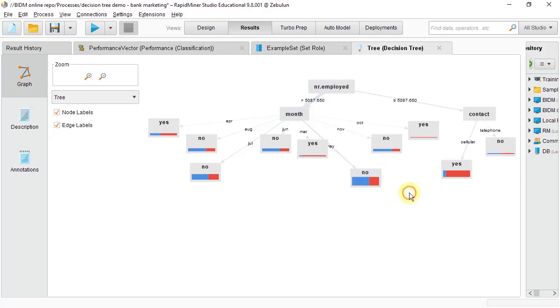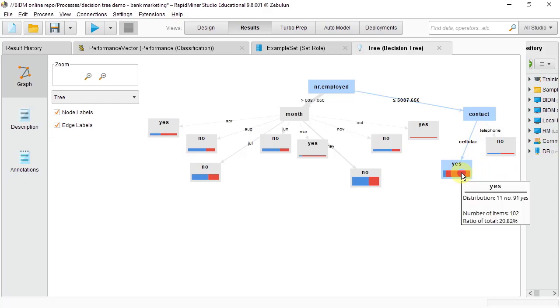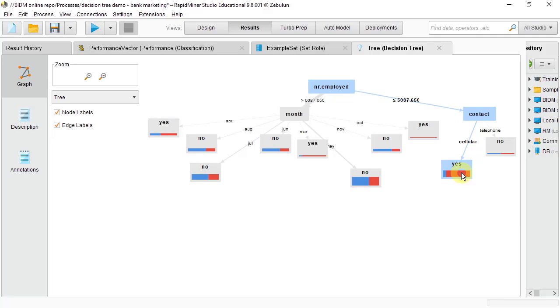However, if you look at this particular node here, or leaf, you have this represented by the number of employment in the economy was less than 5 million. And they were contacted by cellular. That's by mobile phone rather than by telephone. Well, this situation represents 21% of the data set. So quite a lot of people were contacted by mobile phone when the economy had less than 5 million employed. And of those 91 said yes, 11 said no. I would call that a rule that represents 21% of the people. So this is one rule that you can take away from the decision tree.